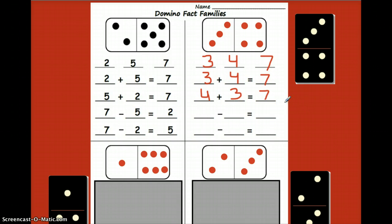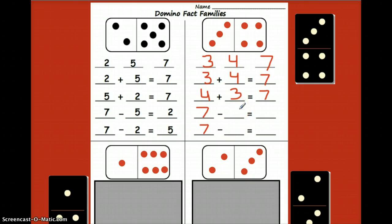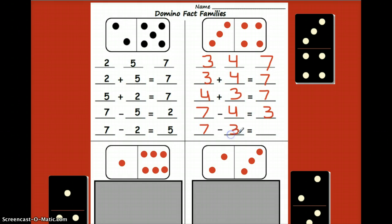I would like you to be writing what I'm writing. Now let's go ahead and make our two subtraction problems. Since I'm remembering to start with the biggest number, I'm going to put those sevens in up front for both subtraction problems so I can't forget. I'm going to do seven minus four, which equals three, and then seven minus three equals four.